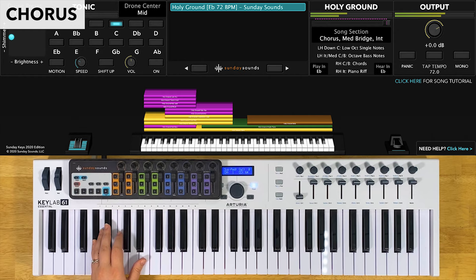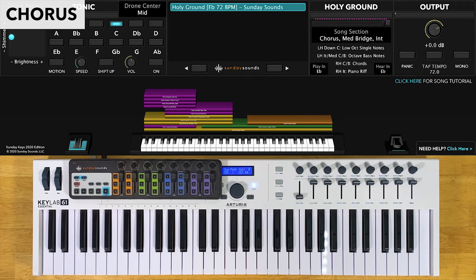For the medium chorus, you'll have the song section control at two thirds. You'll play octaves in your left hand this time, and the right hand will play the chords the same way. You'll play this chorus two times through.